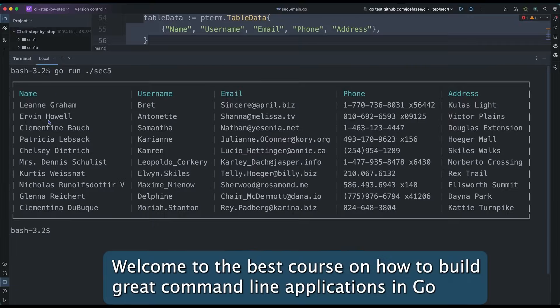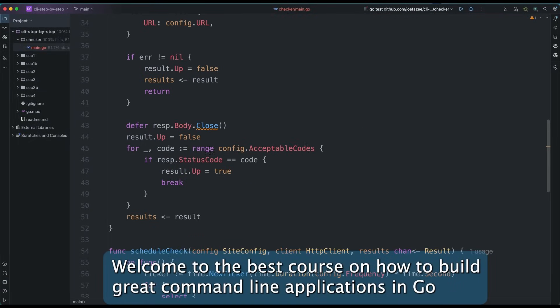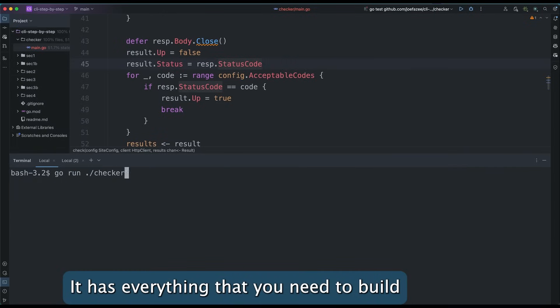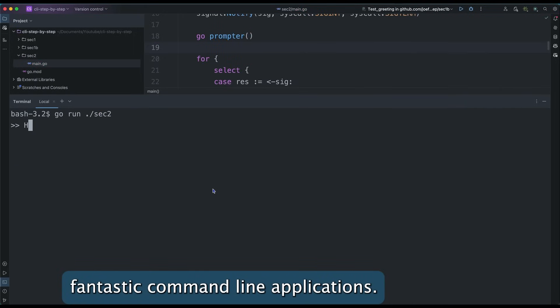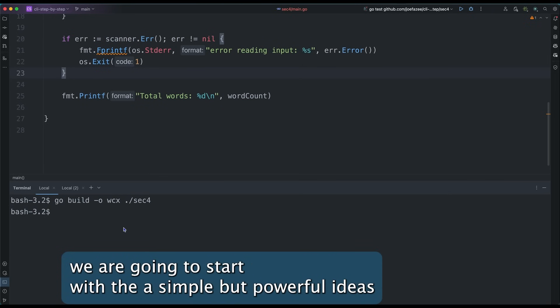Welcome to the best course on how to build great command line applications in Go. It has everything that you need to build fantastic command line applications in Go.